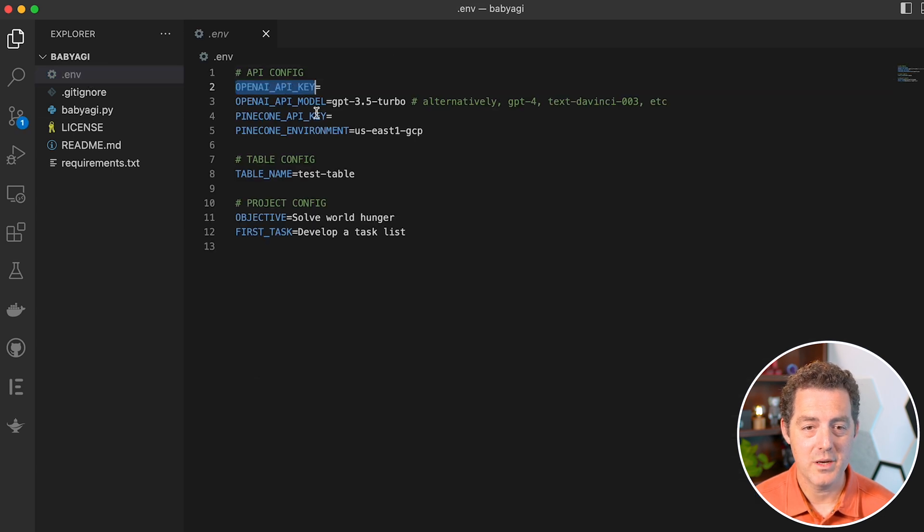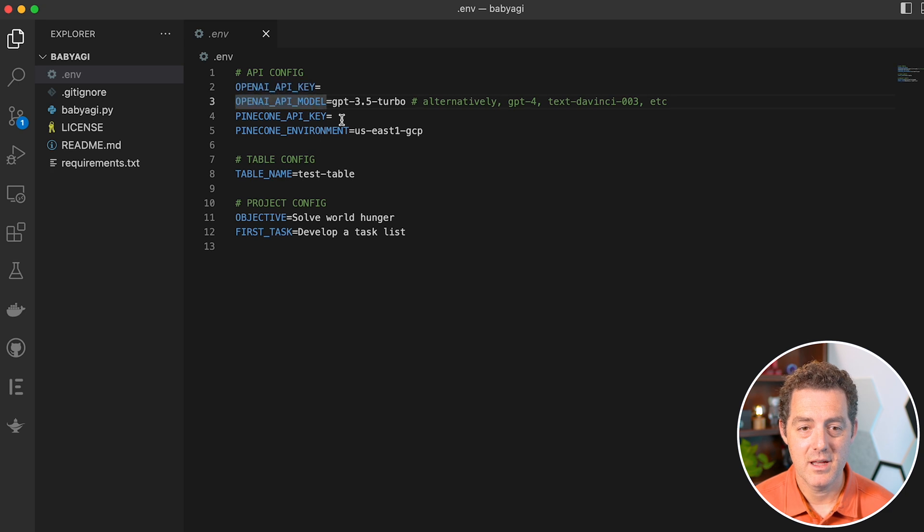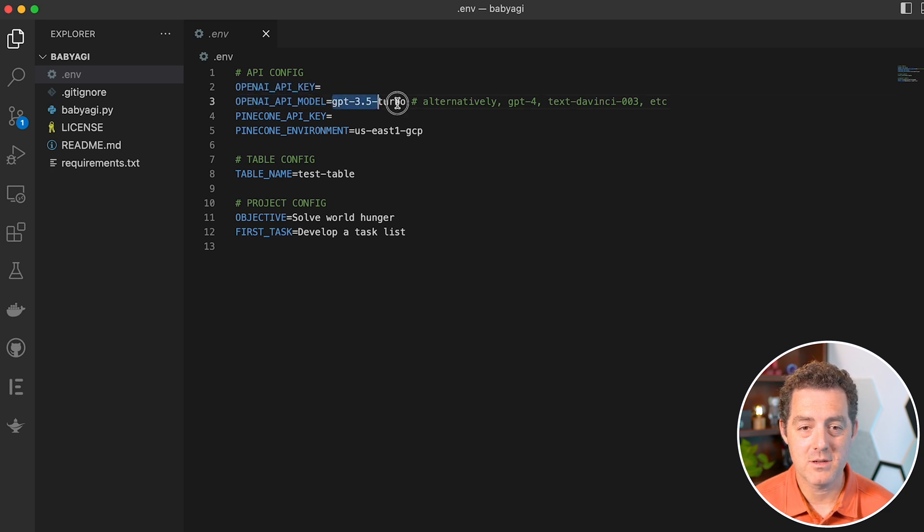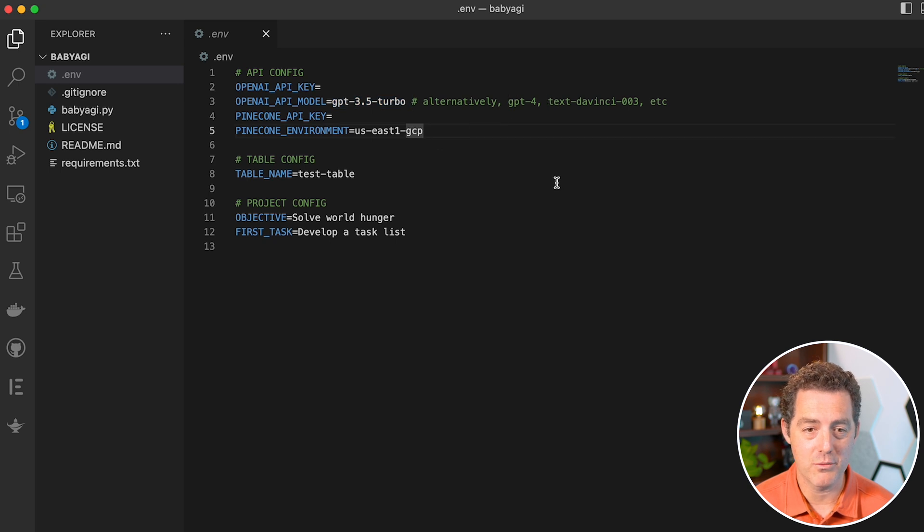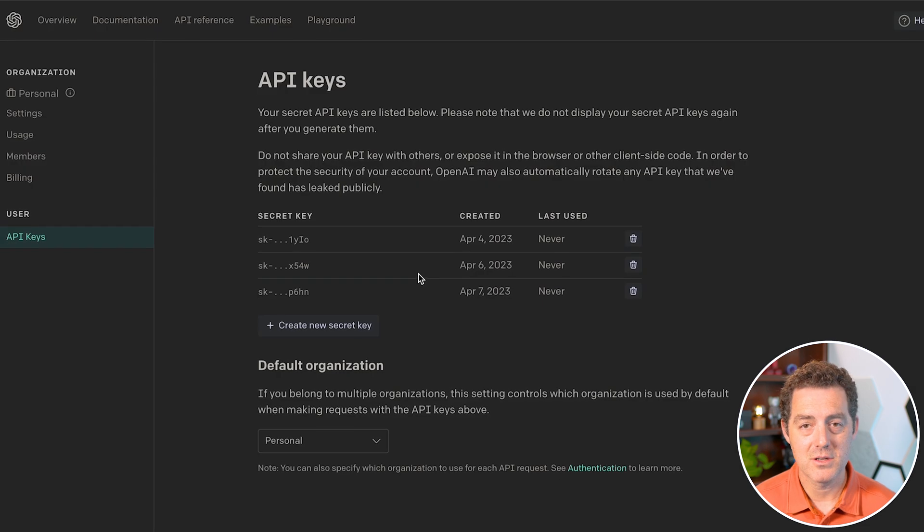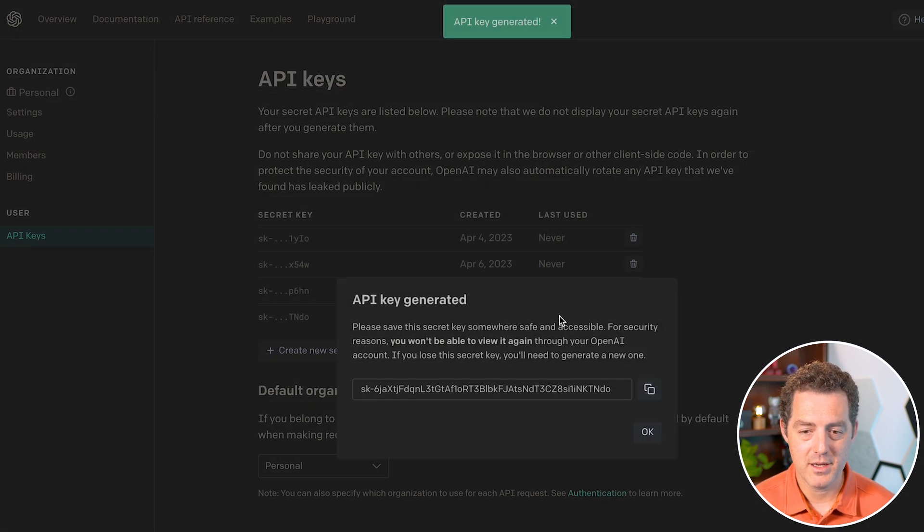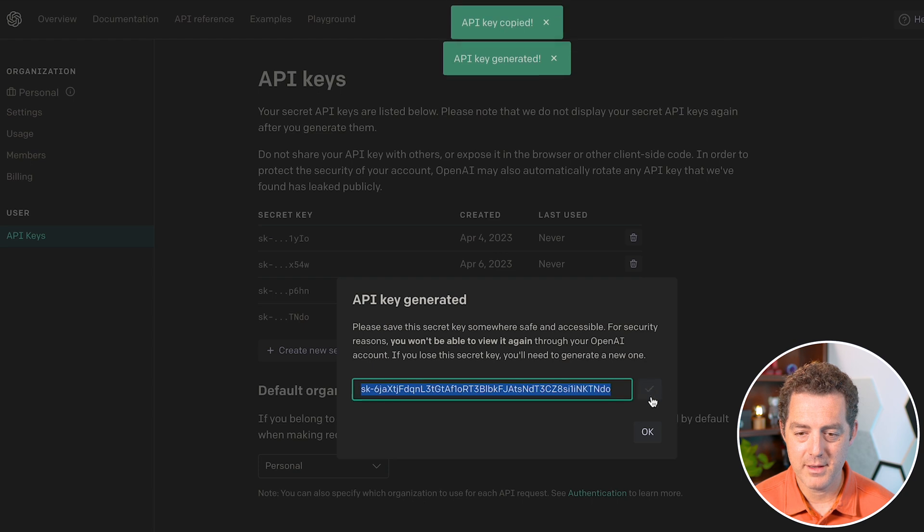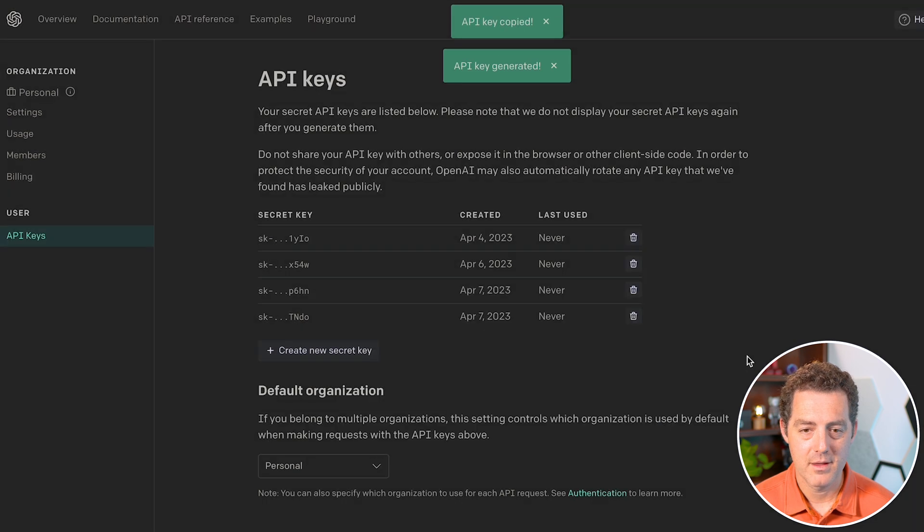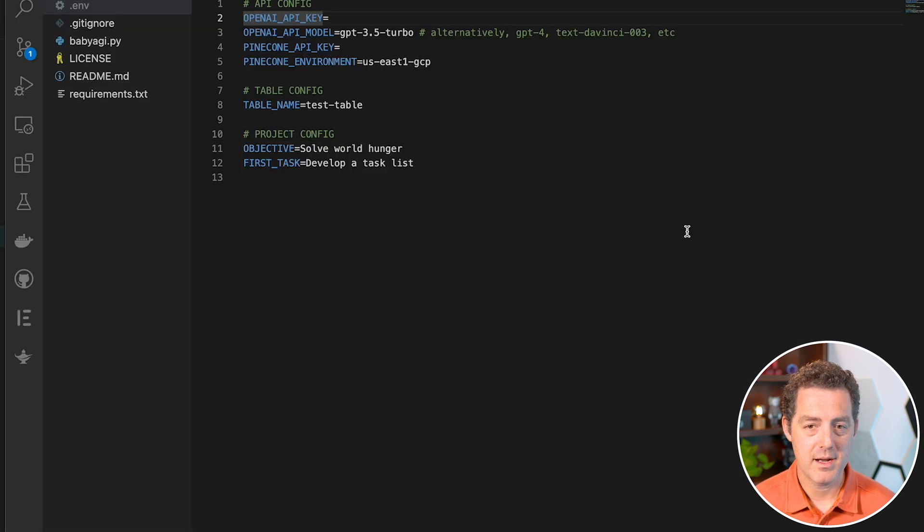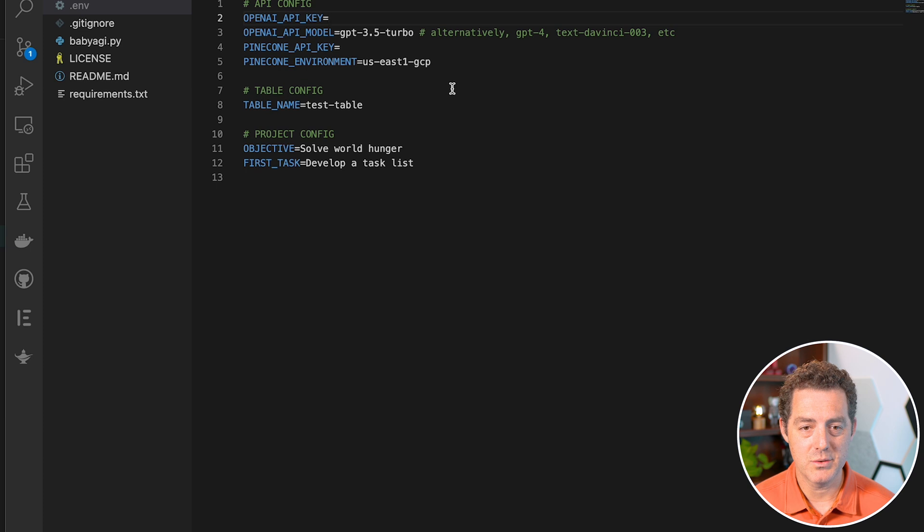We need an OpenAI API key. We need an OpenAI model, so it defaults to ChatGPT 3.5 Turbo, but we can use GPT-4 if we want. Then we're going to need our Pinecone information. Let's go over to OpenAI. We're on the API keys page, we'll create a new key, copy it, switch back over to the .env file, and paste it in line two.